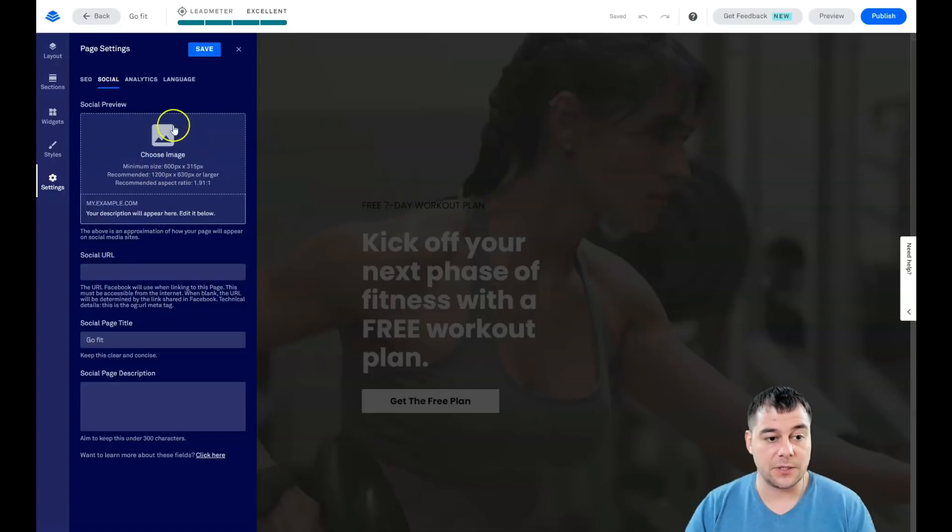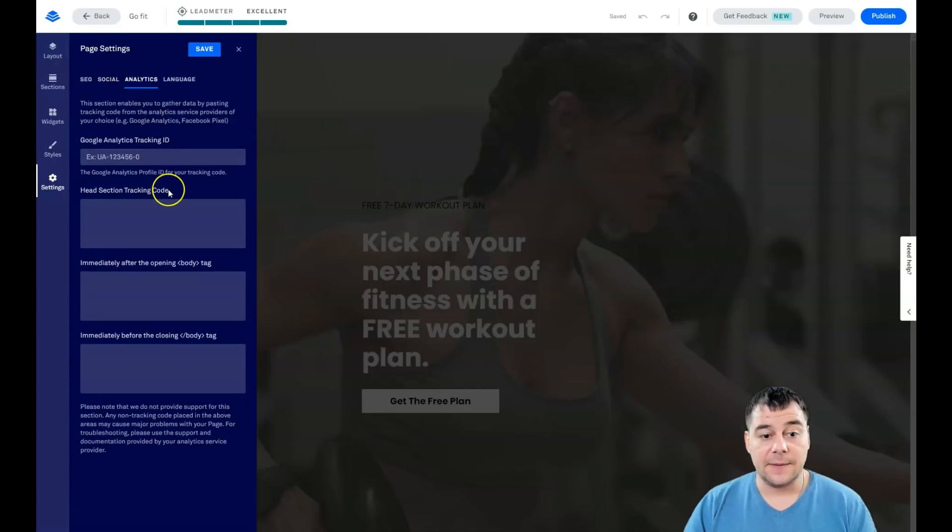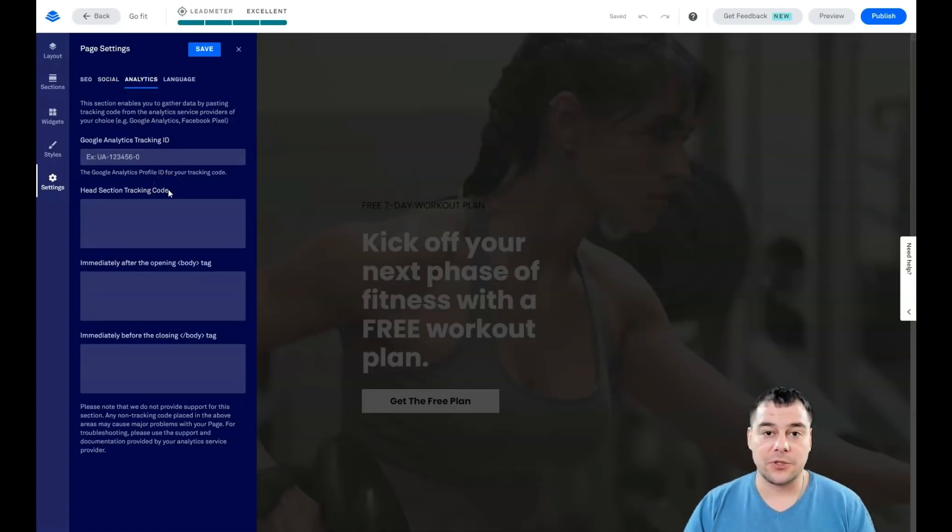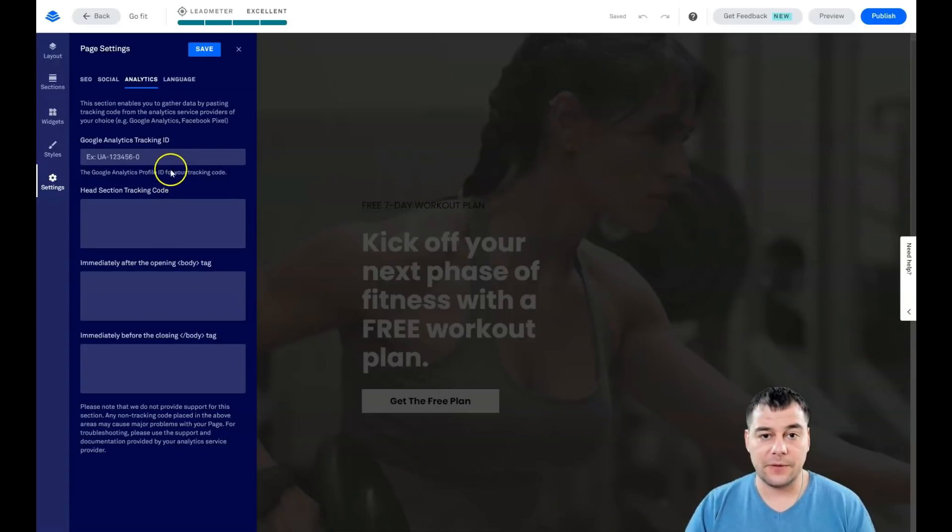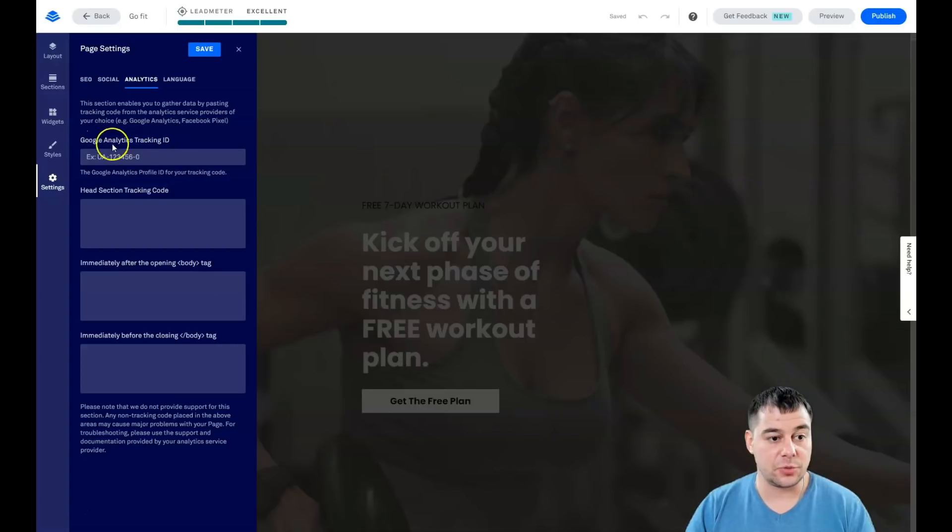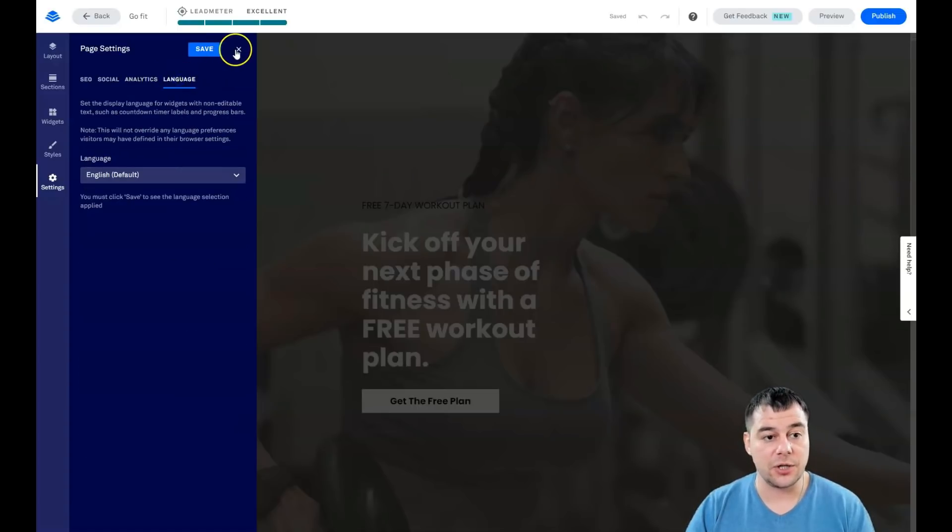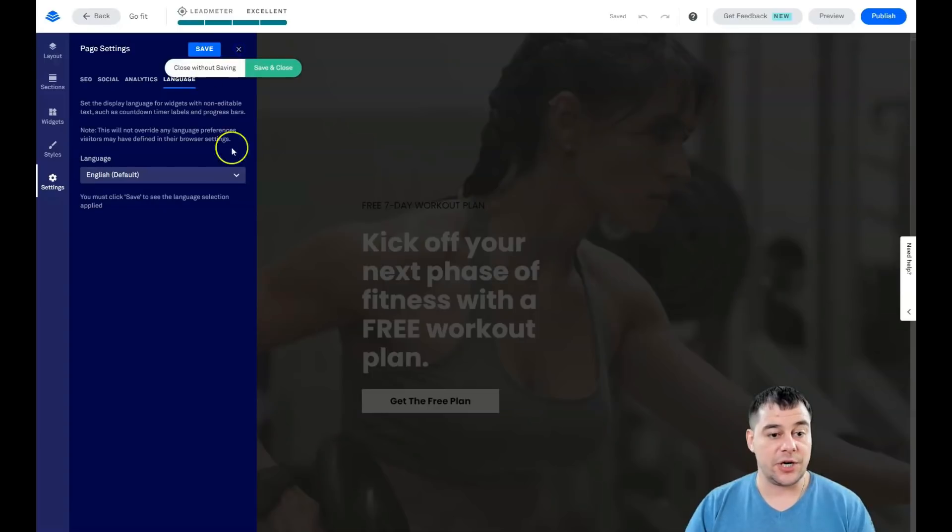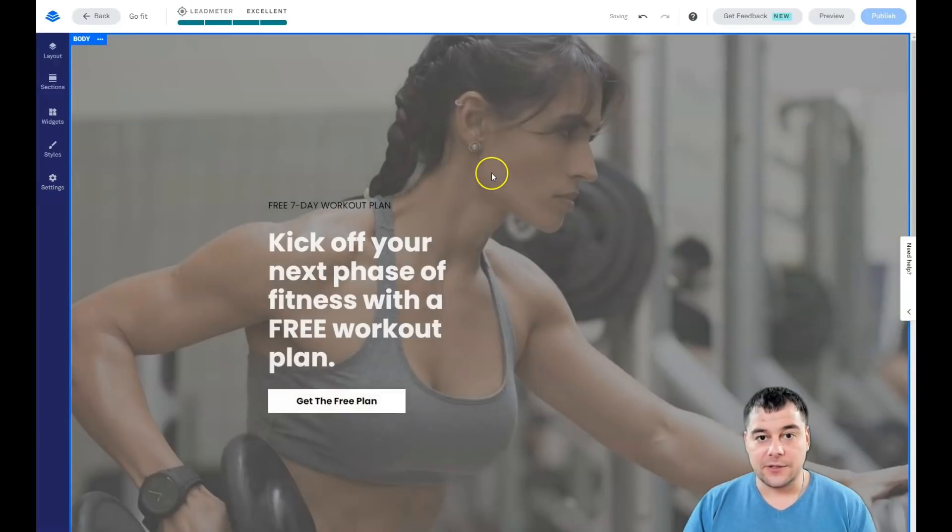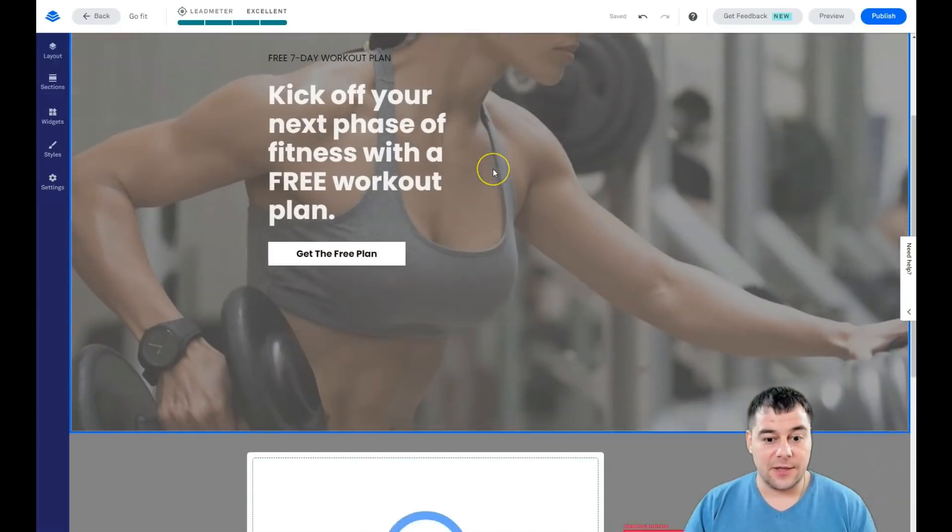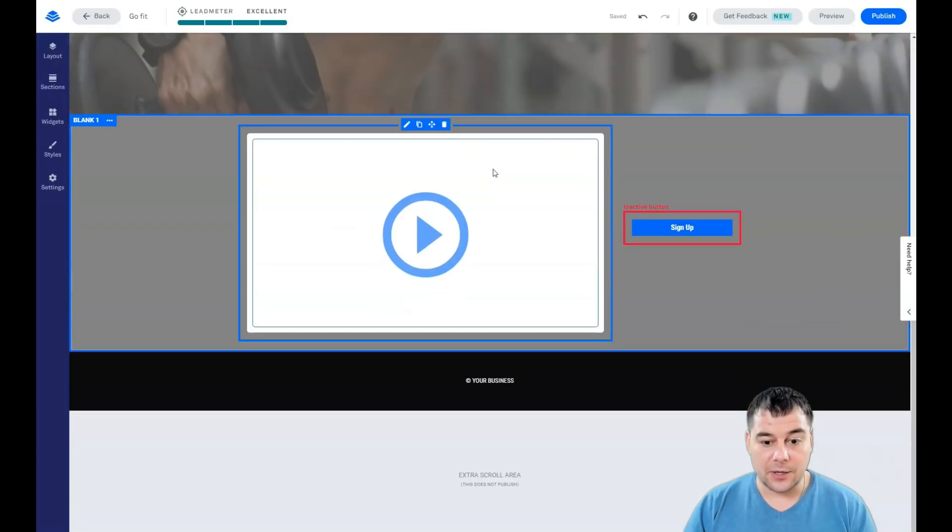If you want to share your landing page on Facebook or some other social media platform, you need to take care about this picture because it's going to be displayed like that. If you want to run your business properly and get analytical information about visitors on your page, you need to switch on Google Analytics tracking ID, and you can change the language of this page straight here.